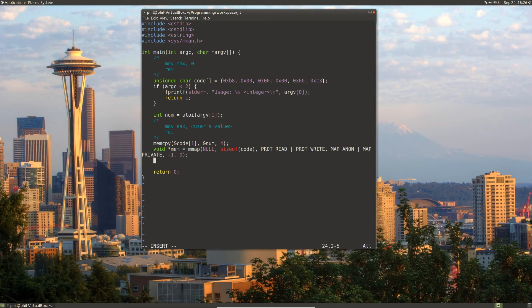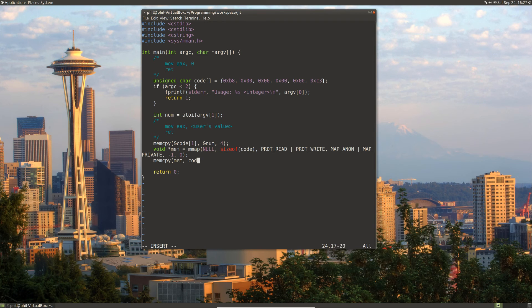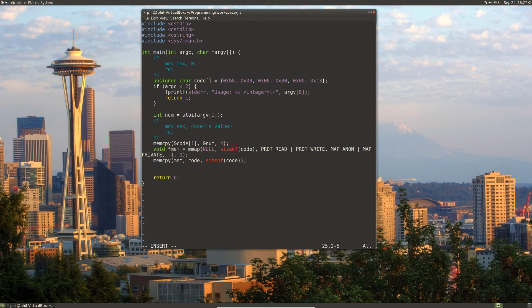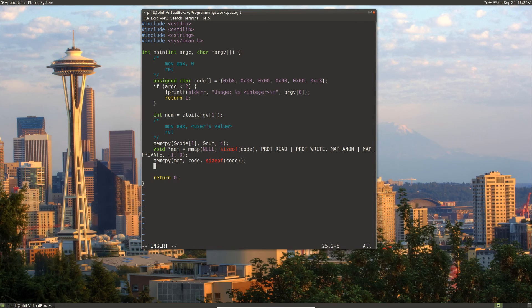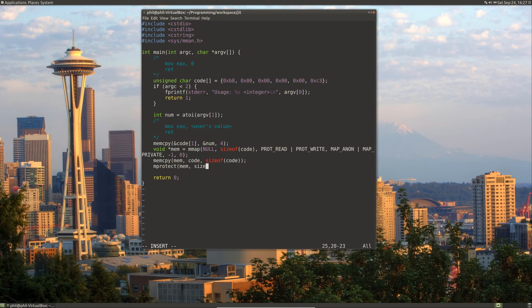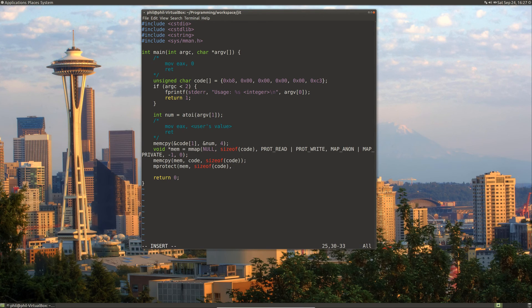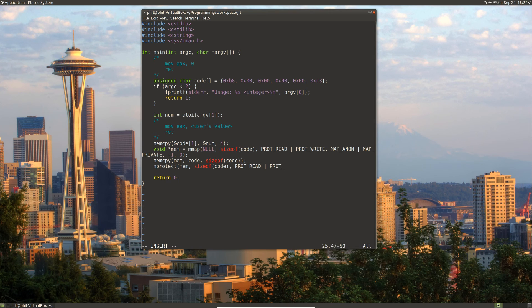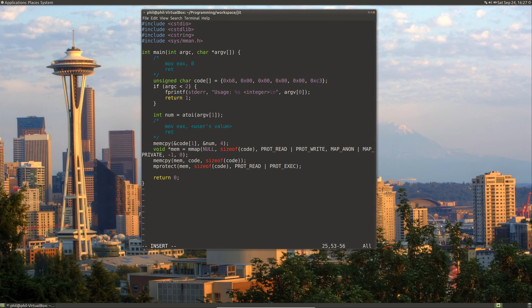So let's go ahead and do a memcpy with our memory, copy our code into memory and has a size of our code. After that, we can use mprotect to change permissions of our memory that we allocated. So now we can change it to prot read and prot execute.